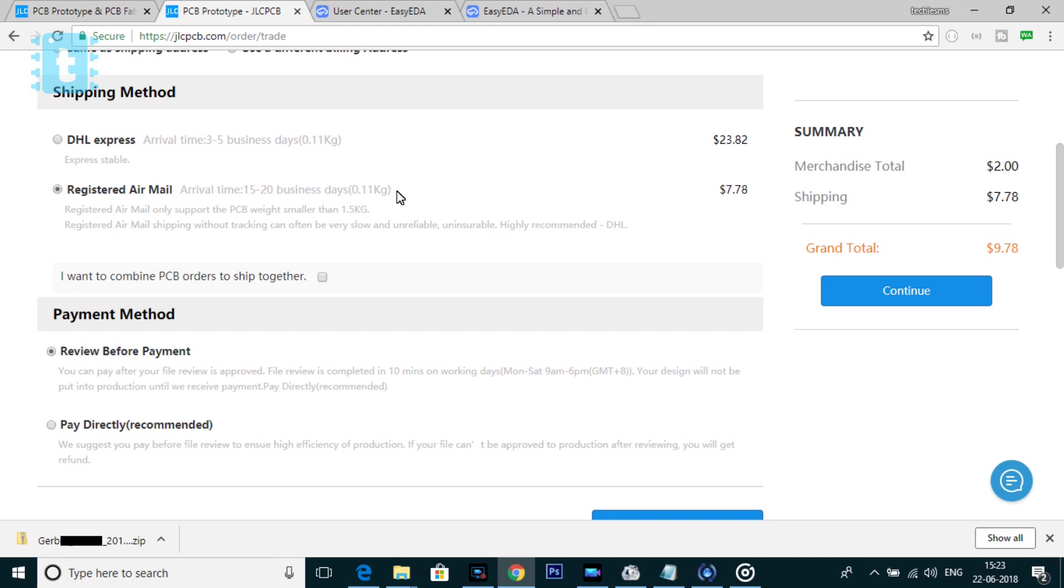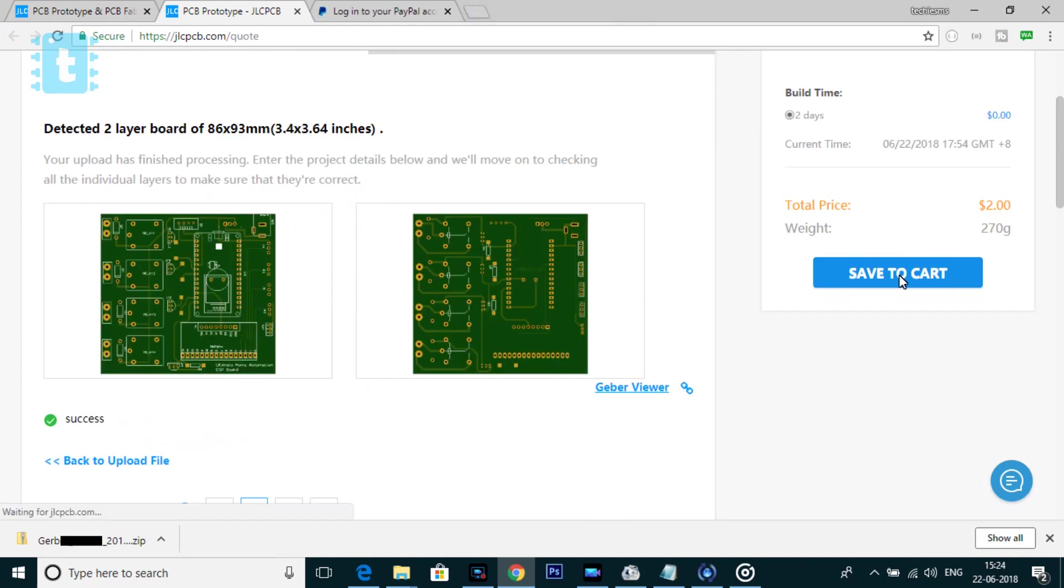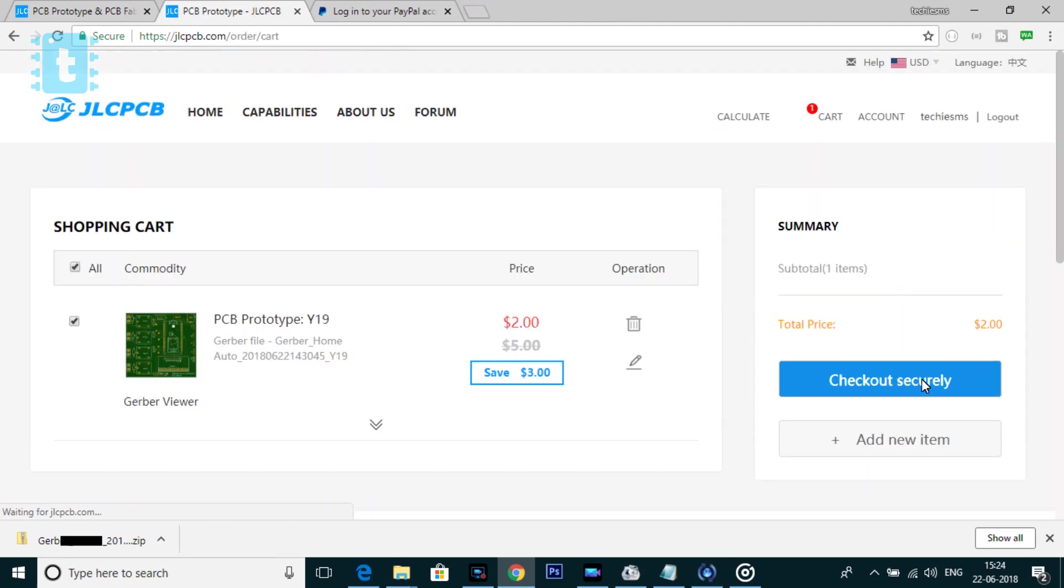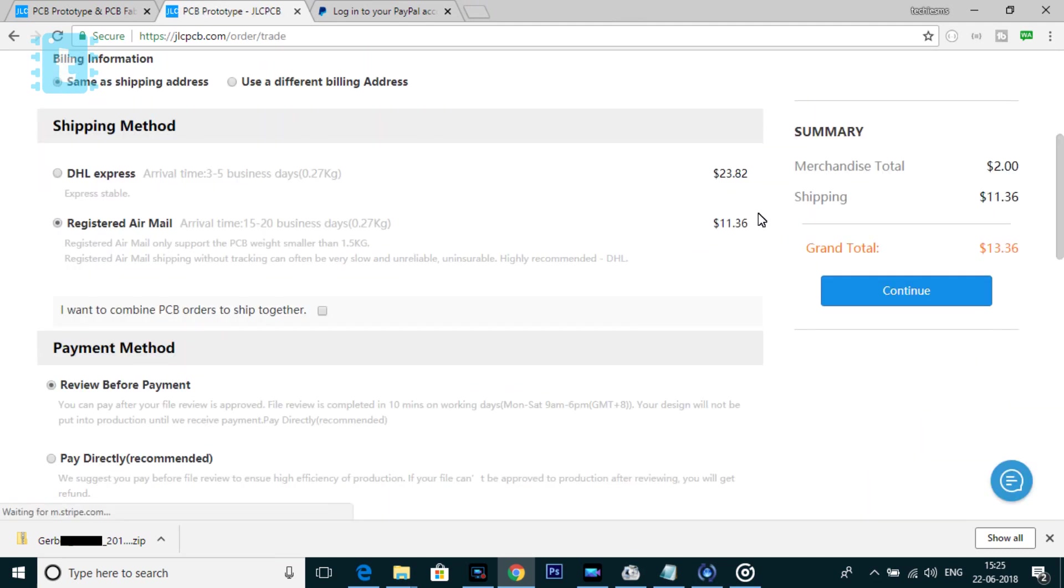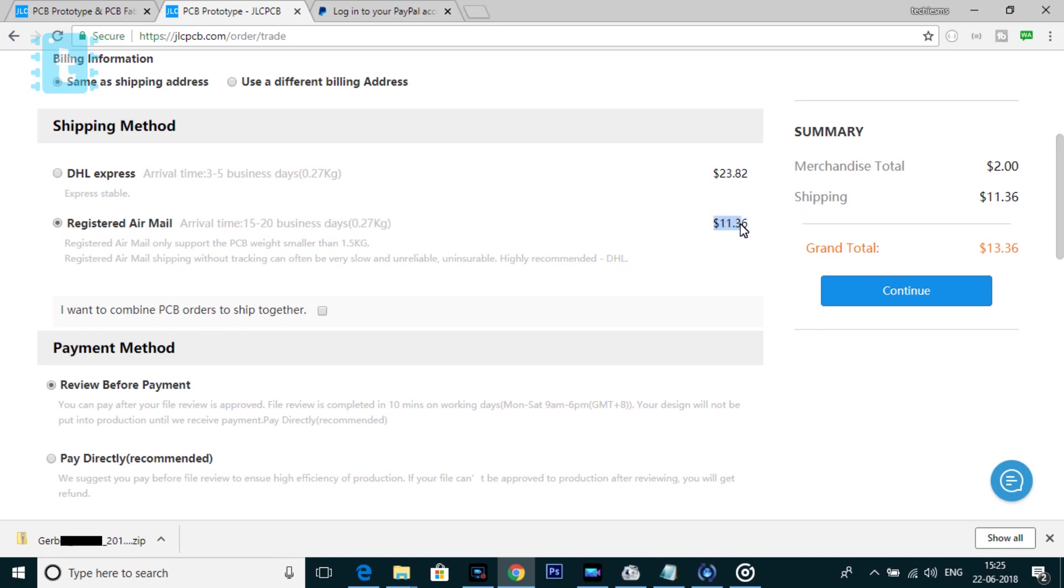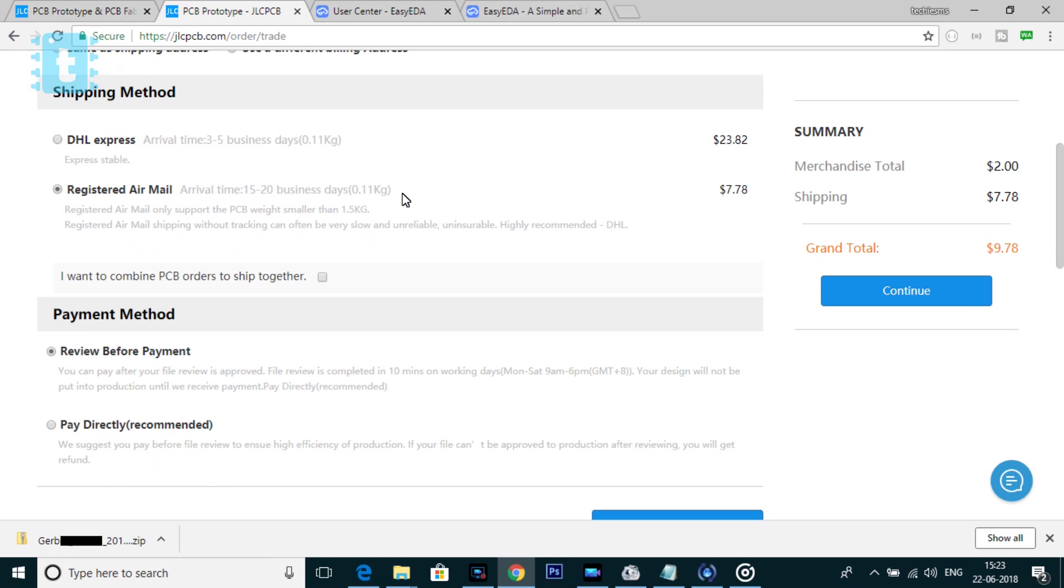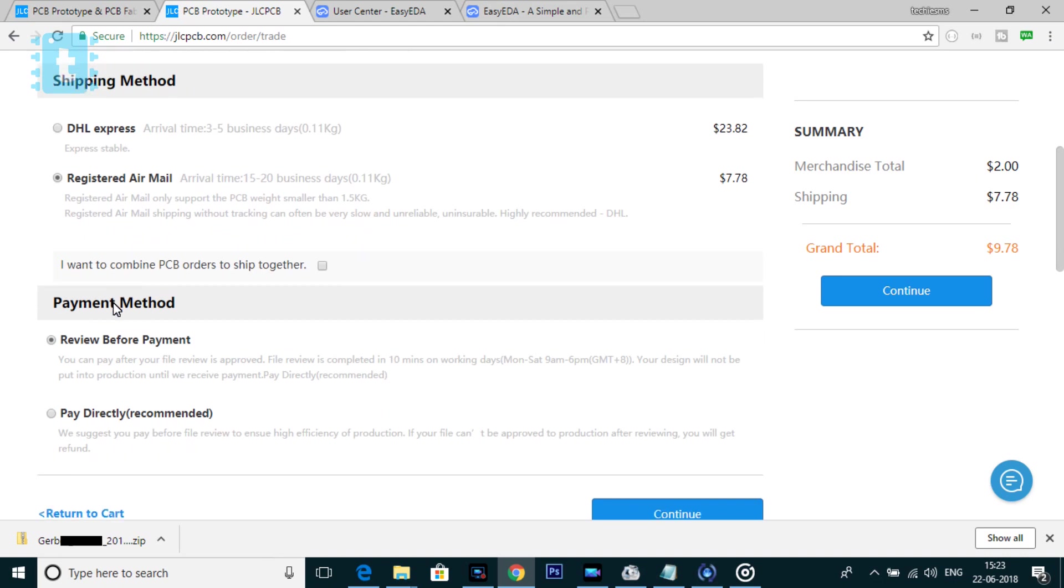For example, if I upload my home automation PCB, then the cost of shipping charges will increase to $11.36 because its size is bigger than the previous one. So select the shipping method, then scroll down.